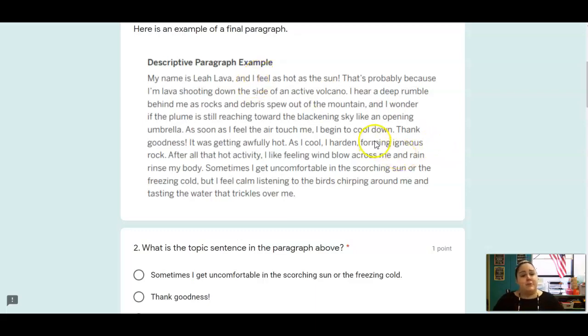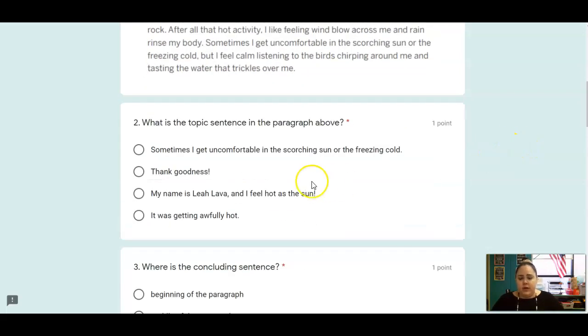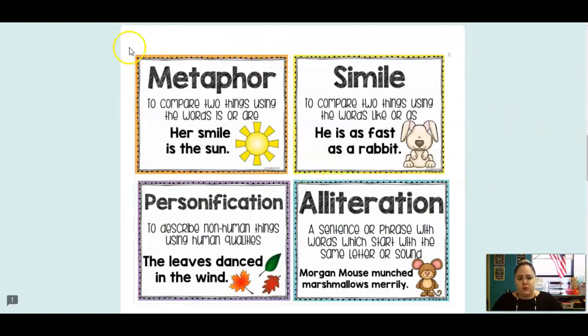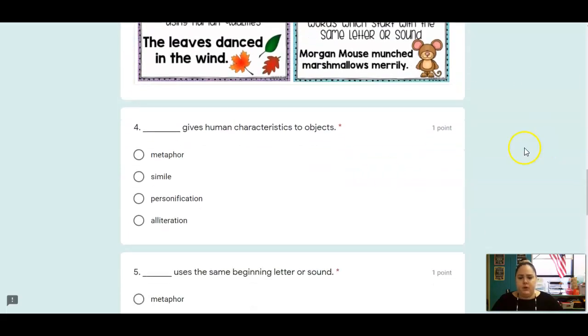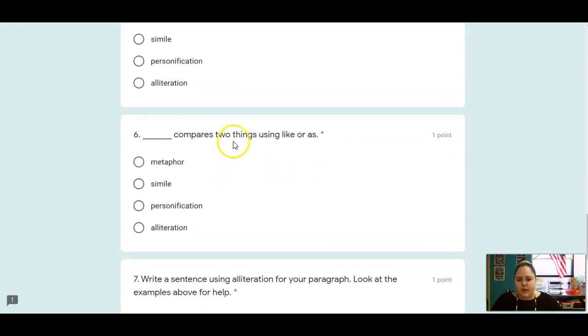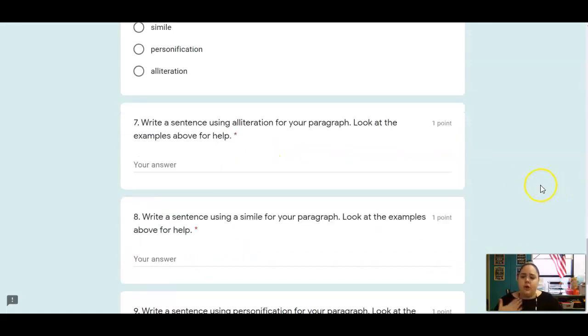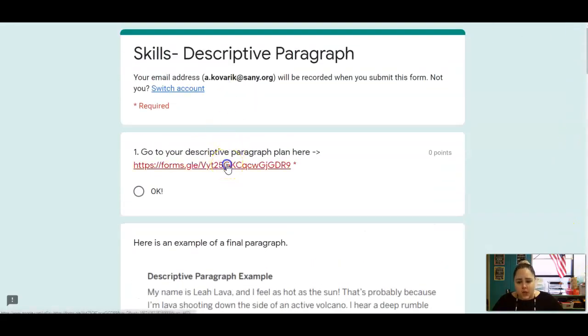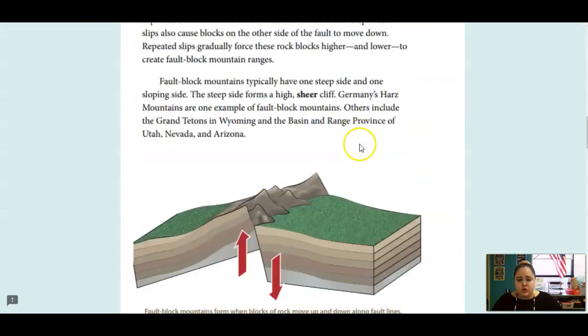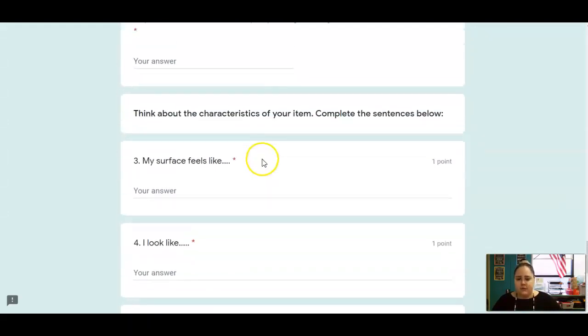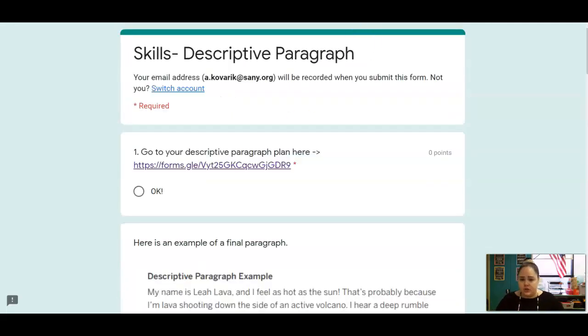All right, so that was very descriptive. I don't expect that much from you guys, but I do expect you to use the prompts below to add some figurative language to your paragraph. So first of all, tell me which one of those is a topic sentence, and tell me where the concluding sentence is located. Make sure you go back and refer to them. Which one of those words gives human characteristics to objects? Which one uses the same beginning letter or sound? And which one compares two things using like or as? Now you're going to go back and add to this paragraph you already started. So again, you already started this here. So be sure to scroll down, view your score, and look at what you wrote for these different prompts. You already started this, so you're not starting from scratch.